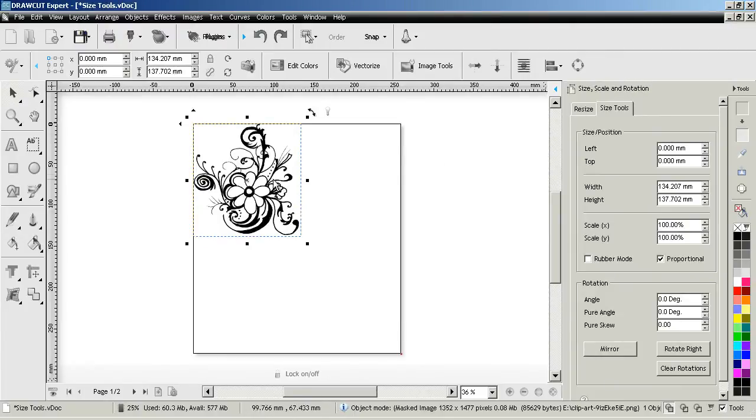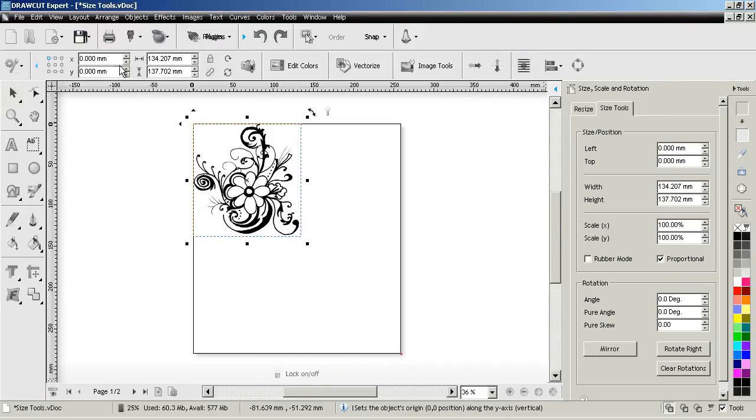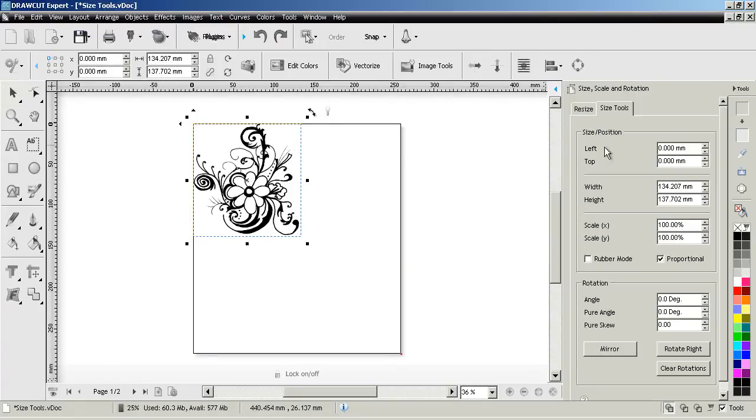I have this piece of clipart here which is set to the zero zero position on this page. As you can see here X and Y are both set to zero.